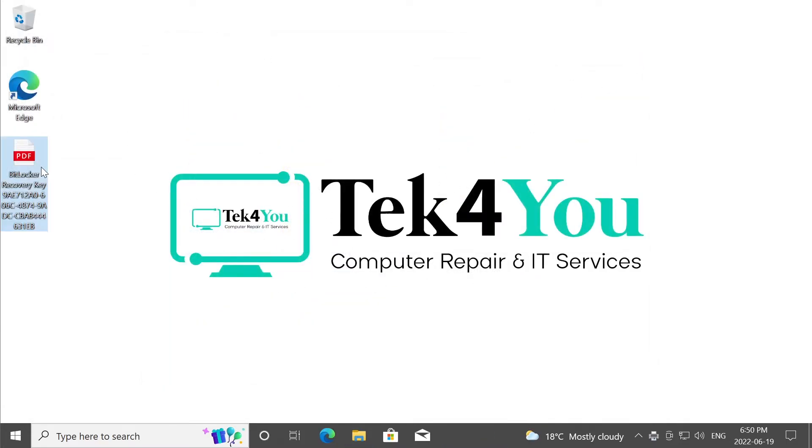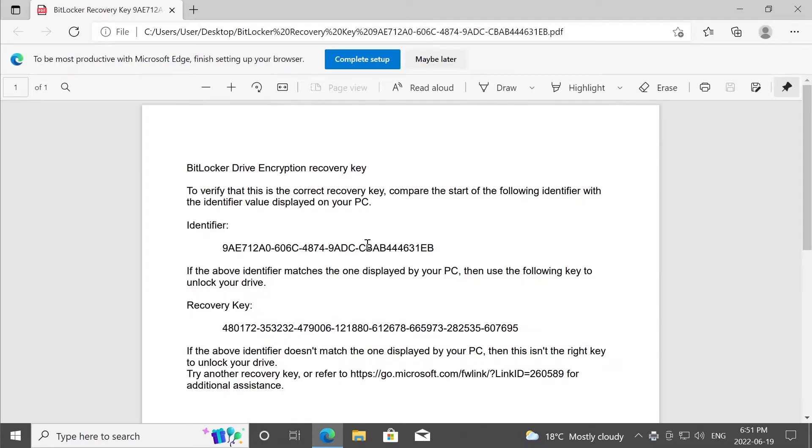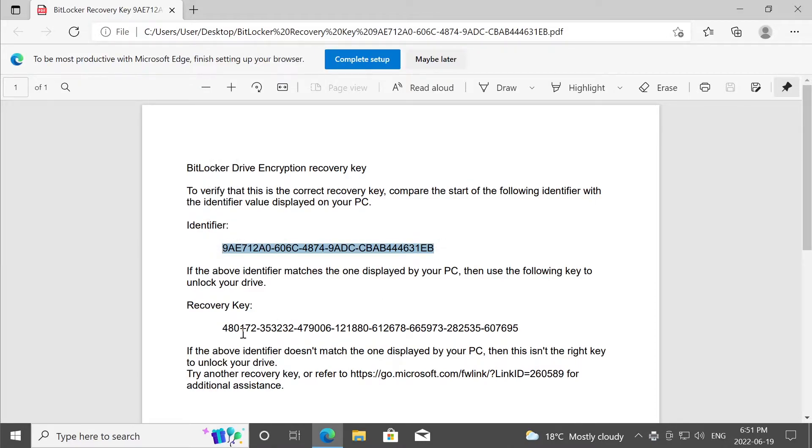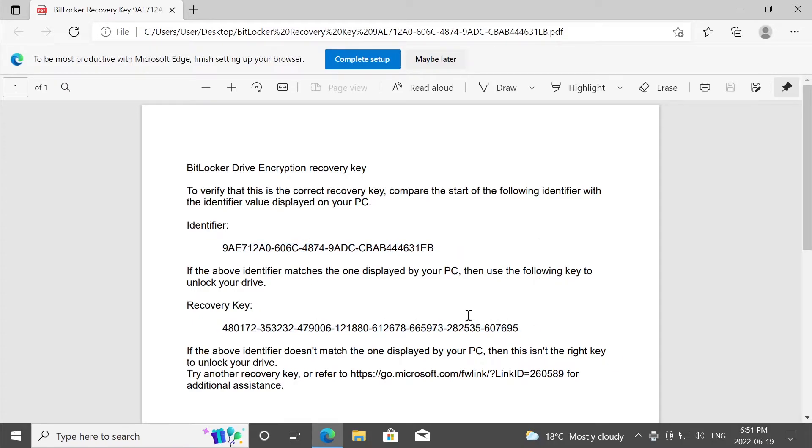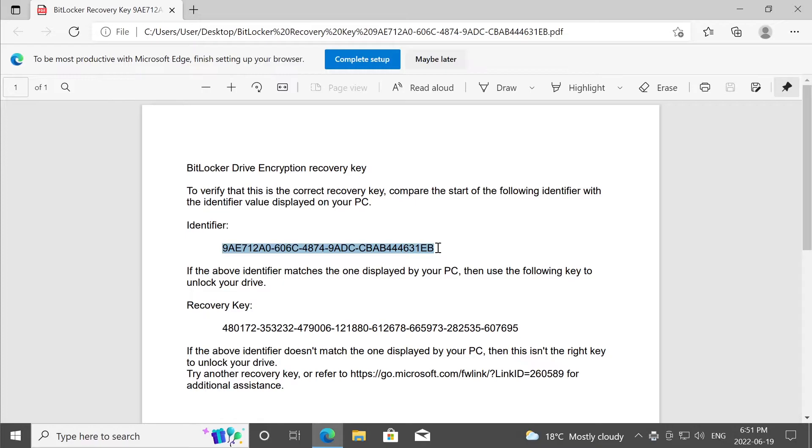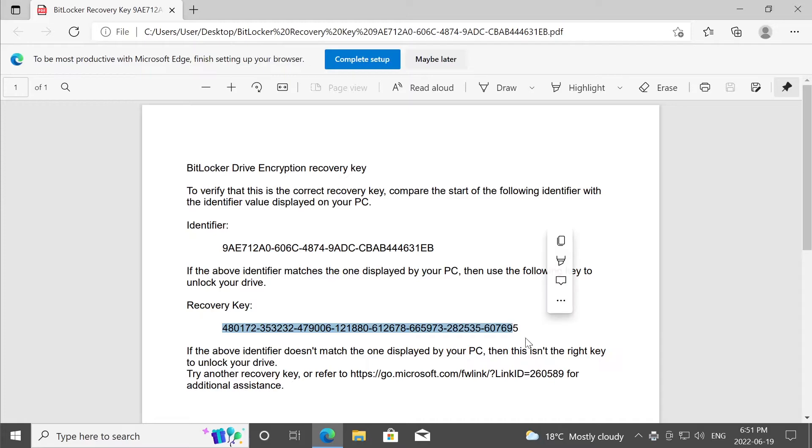So here is our, or mine specifically, BitLocker recovery key. We have the identifier for this particular system or partition specifically, and we have the recovery key. Because let's say you have two partitions on your hard drive or SSD that are encrypted, the system will actually show you the identifier and it will ask you for the recovery key for that particular partition.